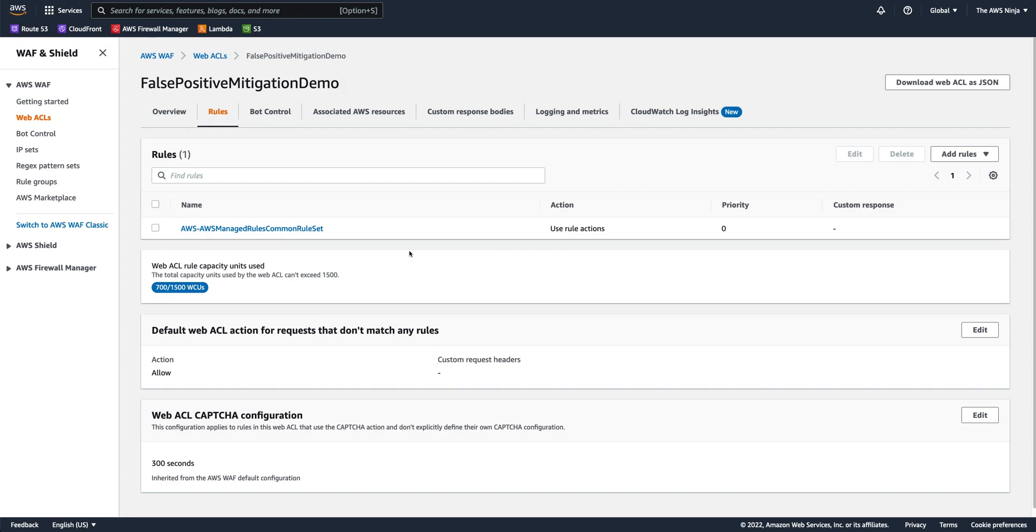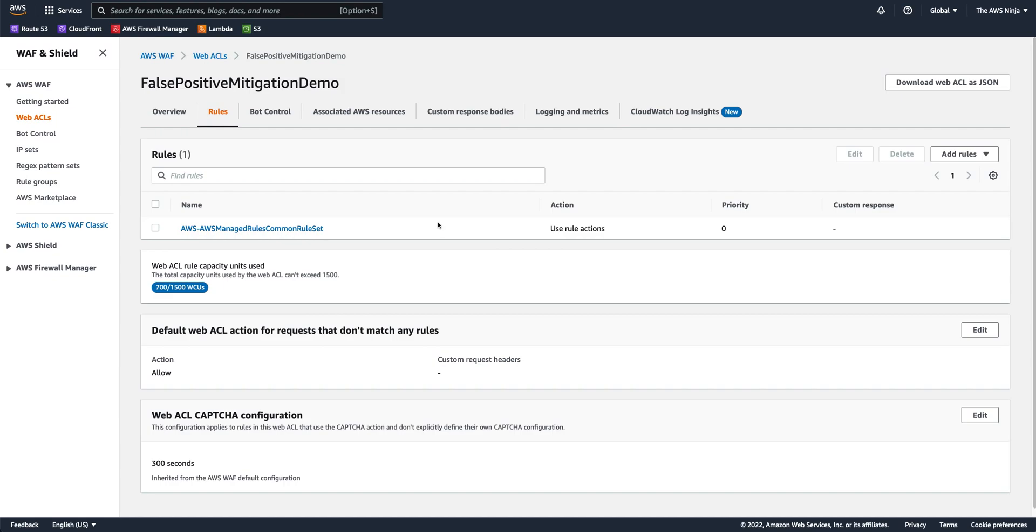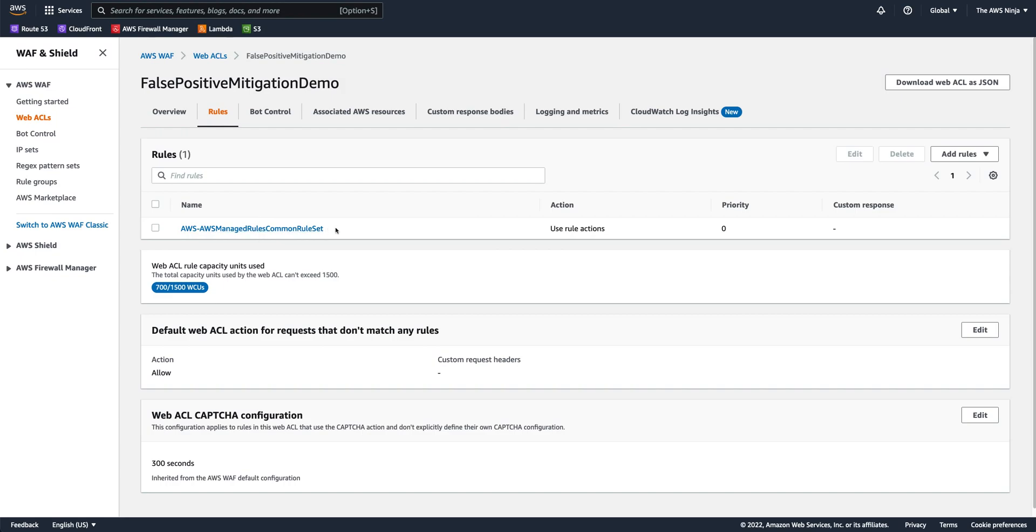So another thing we might be doing, because the order in which rules appear in a WebACL is crucial, and AWS WAF parses traffic according to the order of rules, if we create a rule on top of the managed rule that had a false positive, well, that will allow us to allow traffic before it gets blocked by that specific managed rule. So, for example, I'll add a new rule. I'll add my own rule.